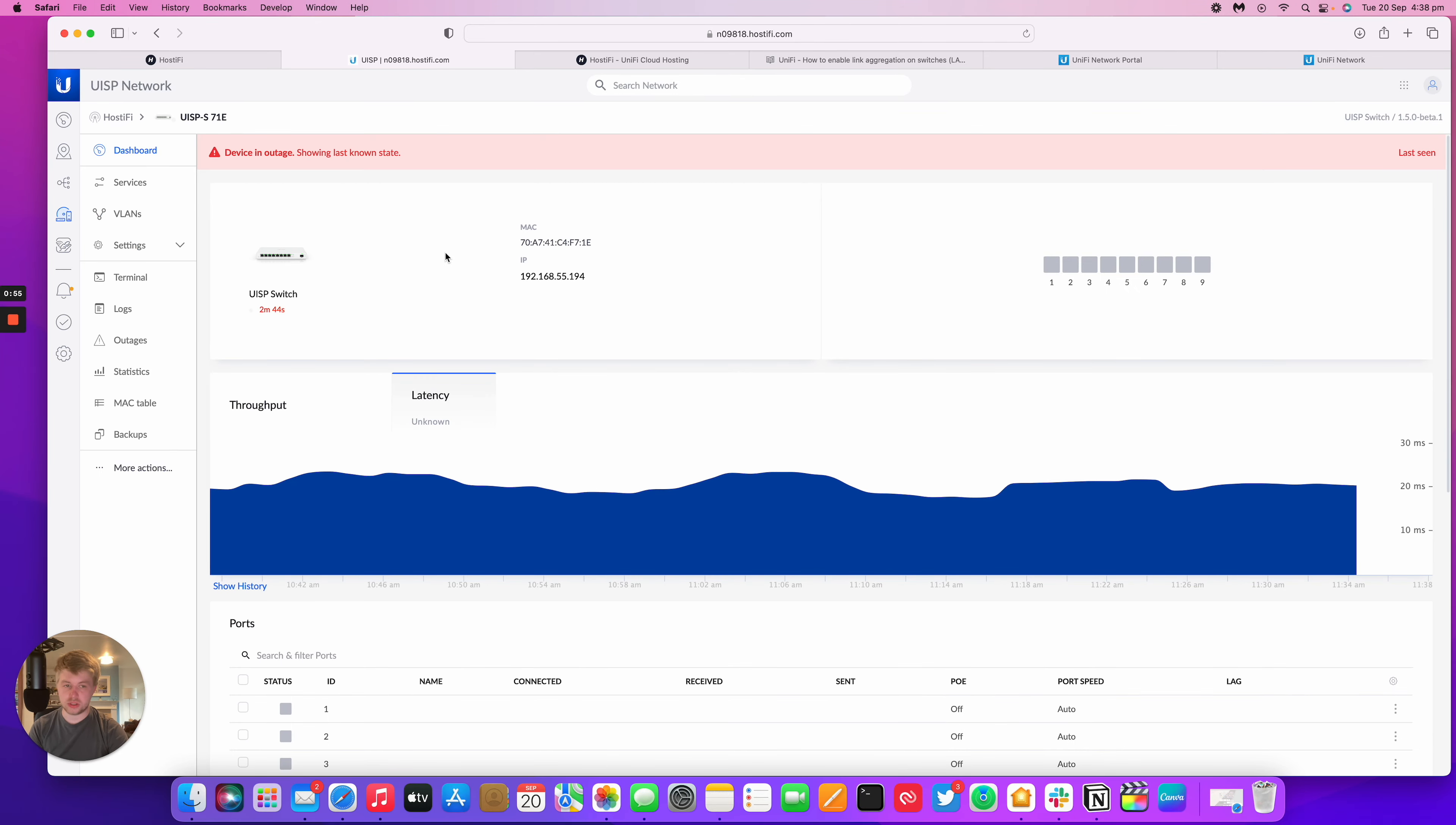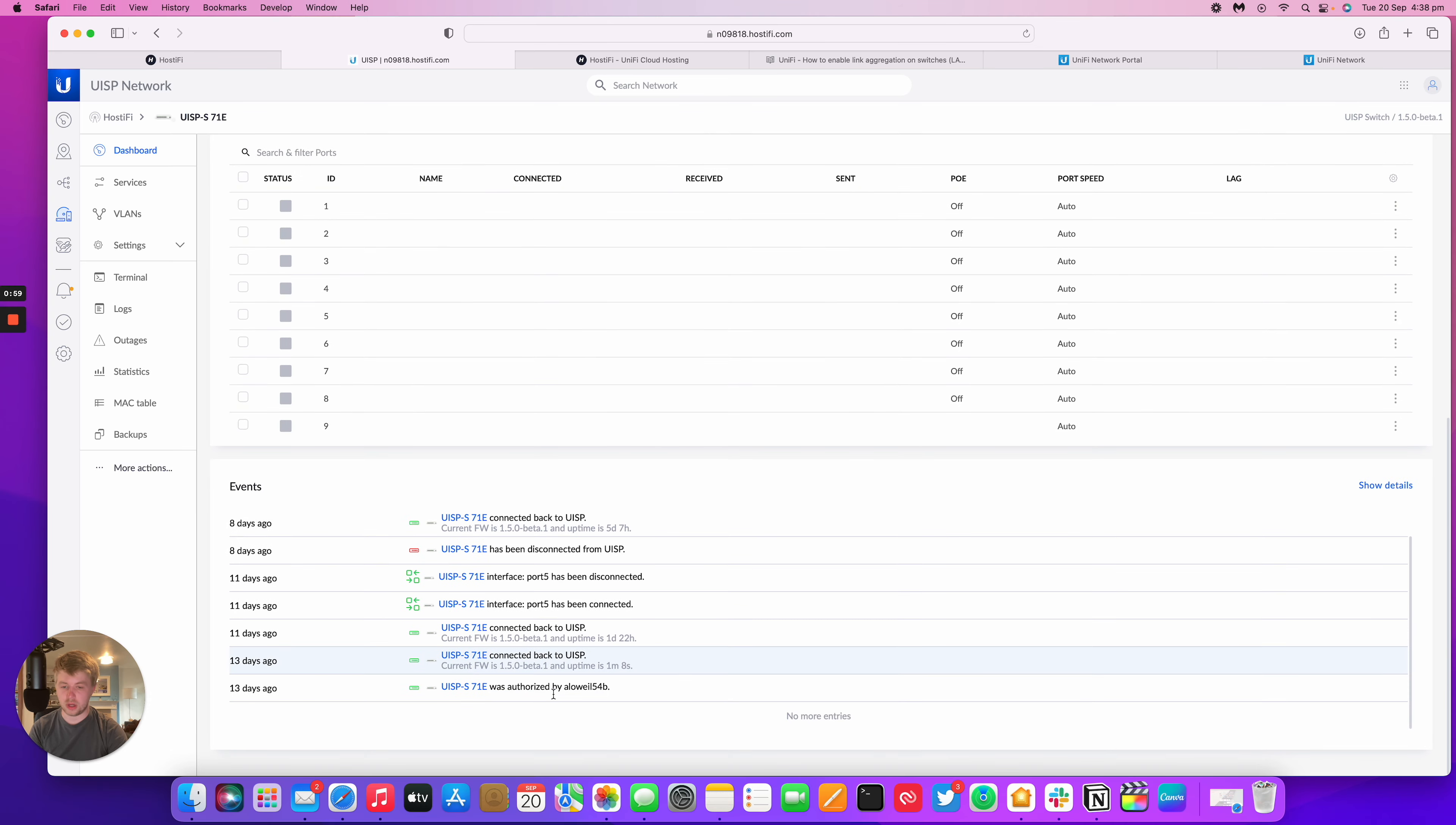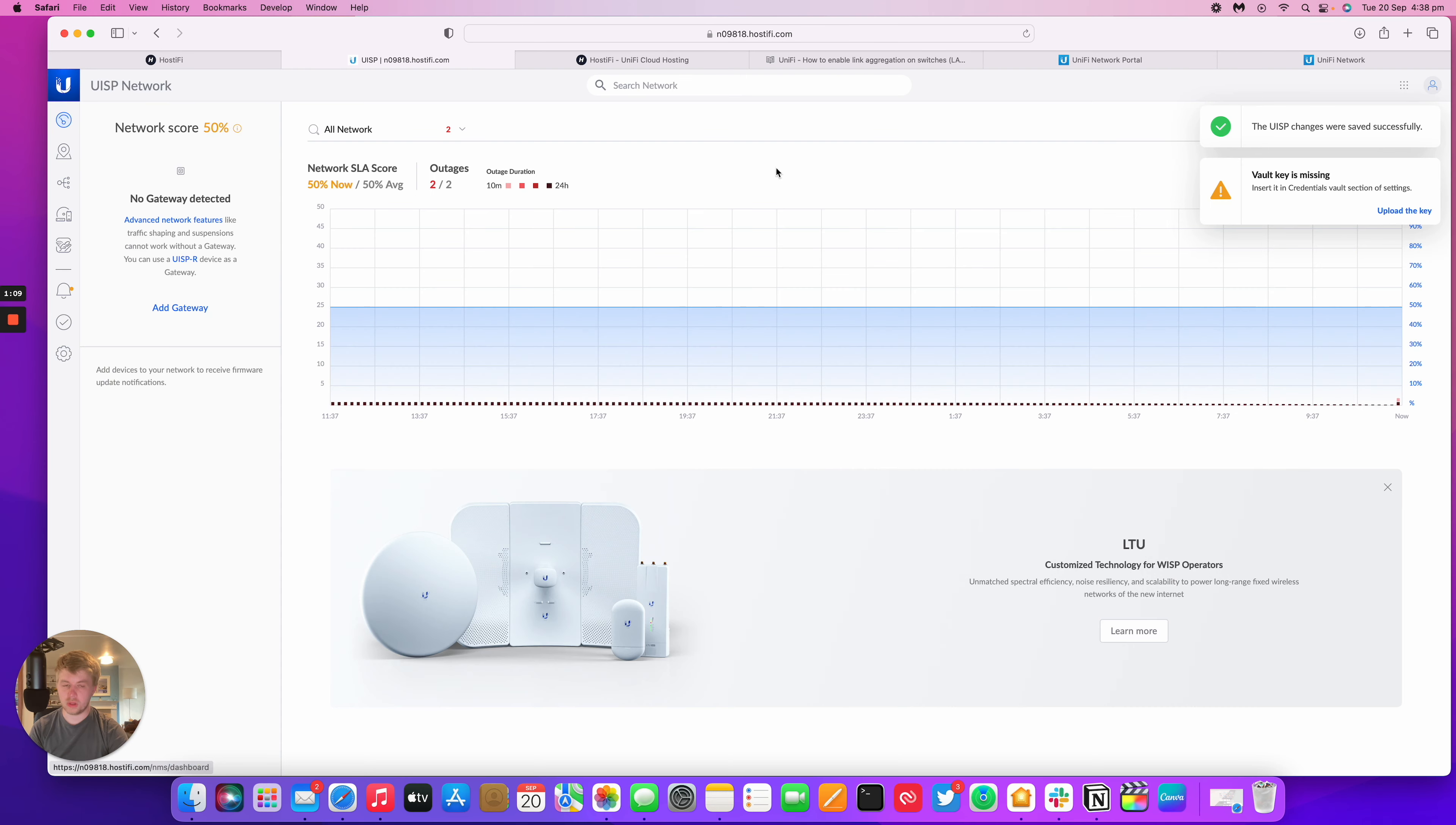UISP switch defaults to the old style page for this as well. It has nice logs as well and you can always change it back in settings. So that's how you change the interface version on UISP.